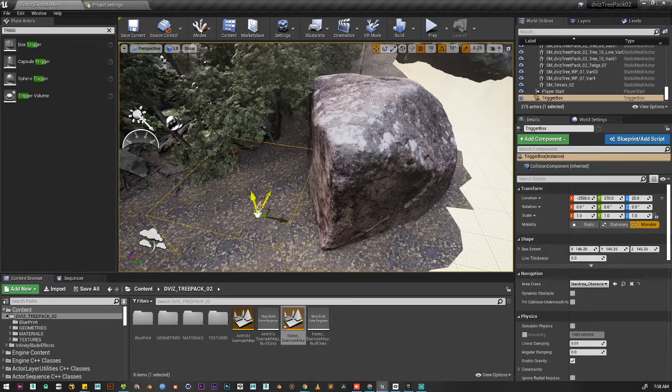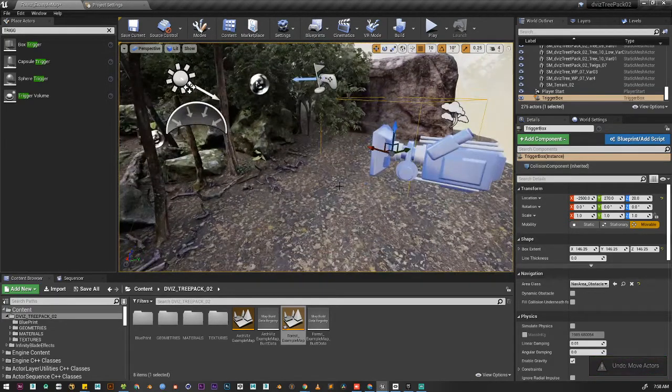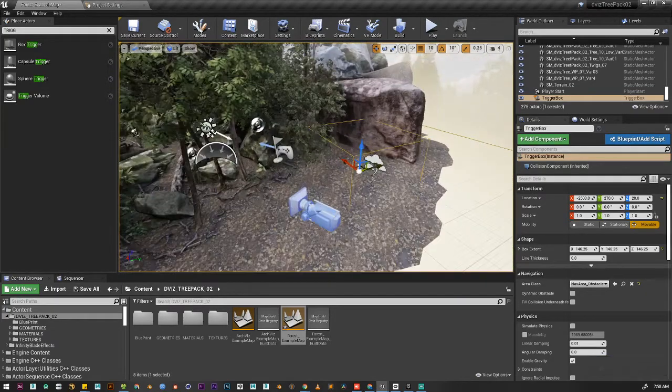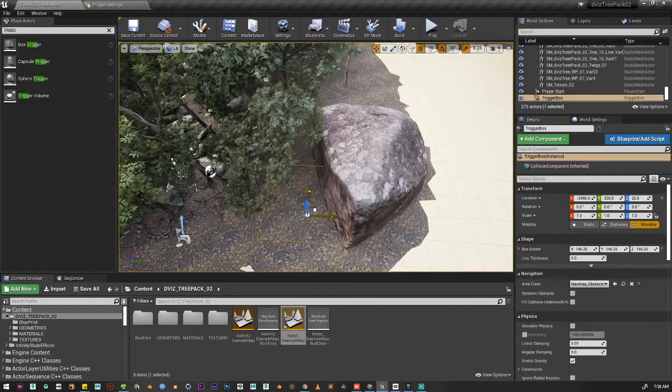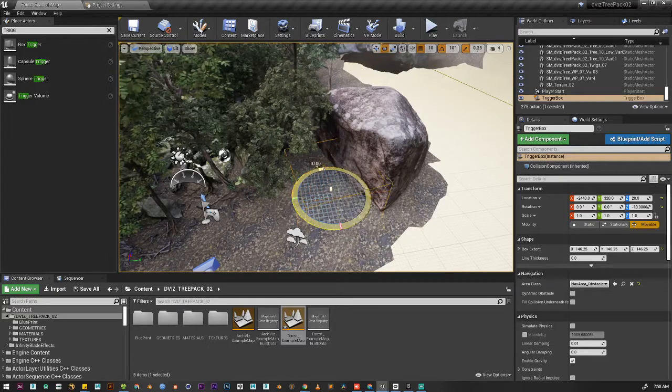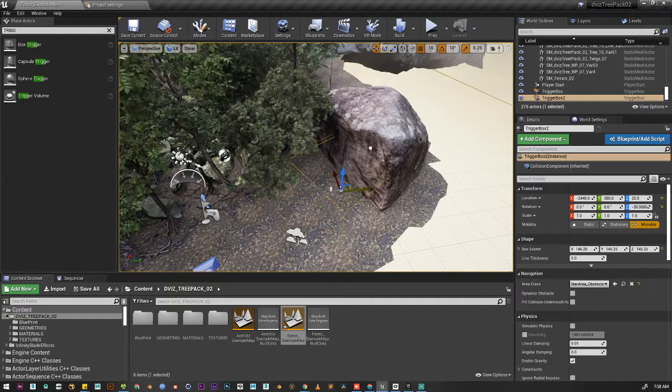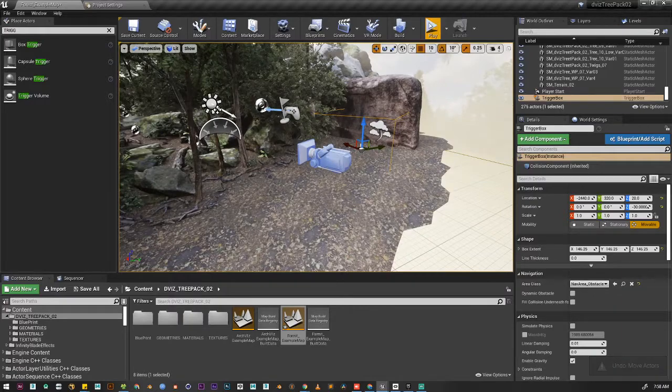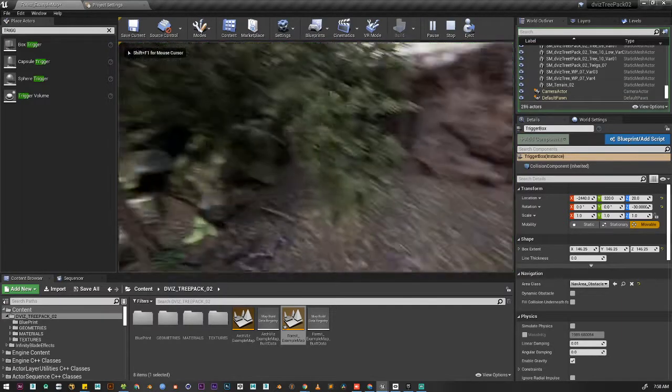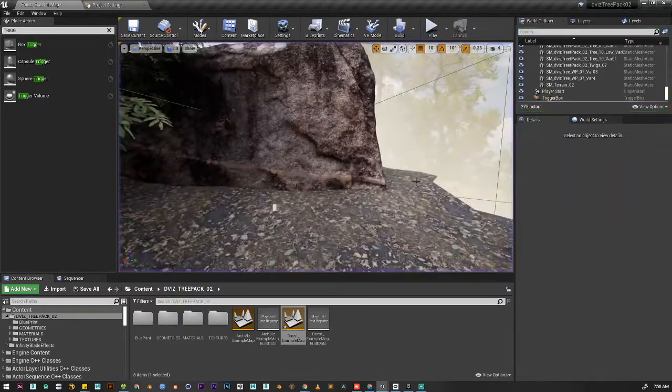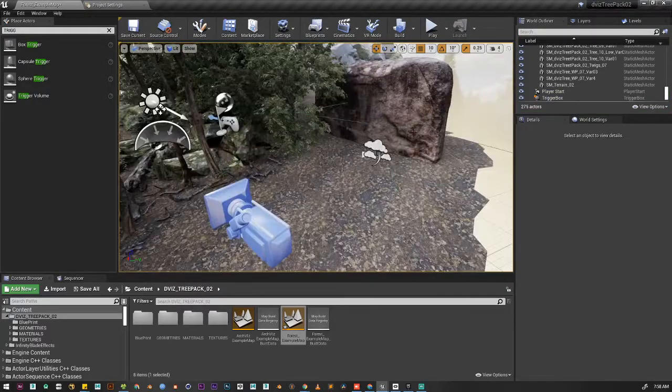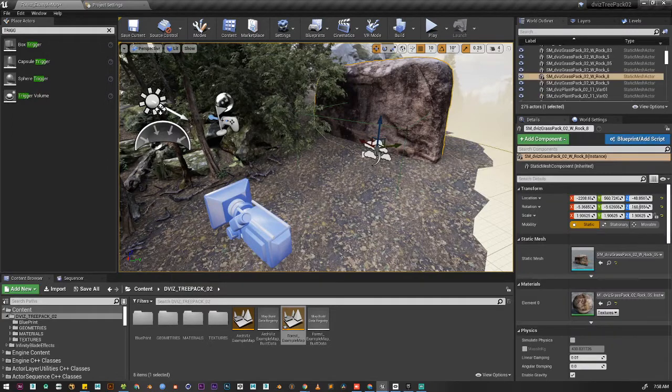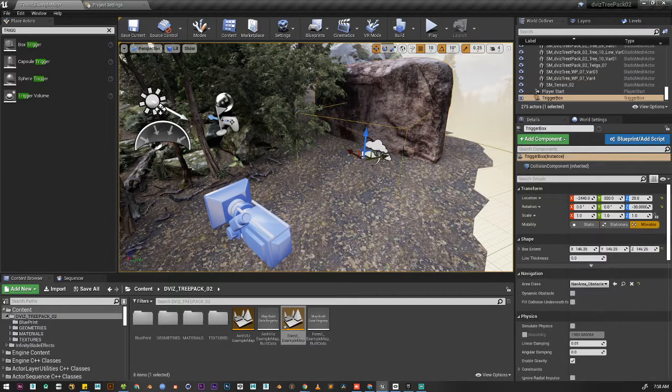This will do. So whenever we walk around this area, Unreal will change the level to this level. Right now it will not do anything. Let's play it and you can see if I walk in here, nothing happened because we didn't tell Unreal to change the level yet.